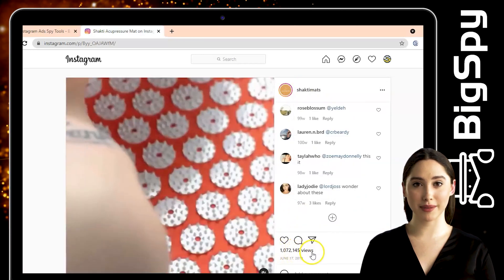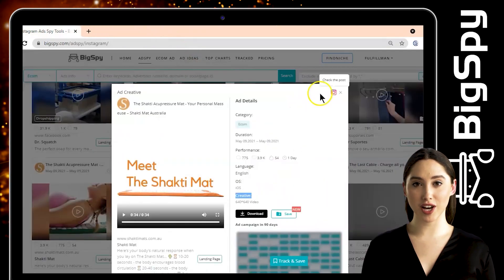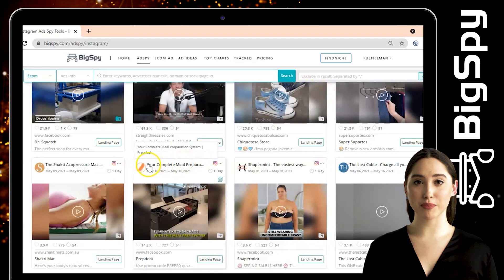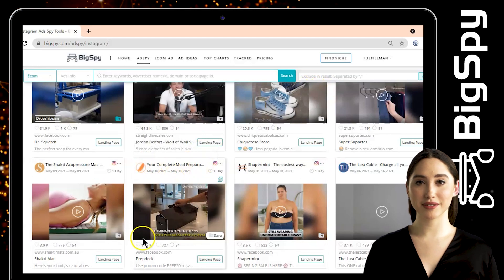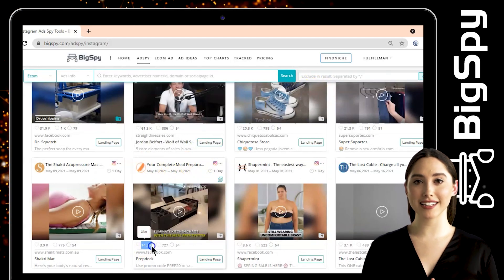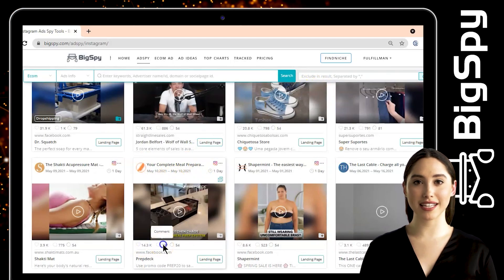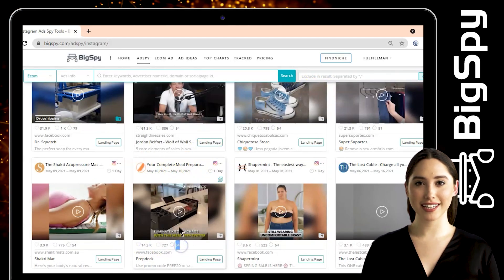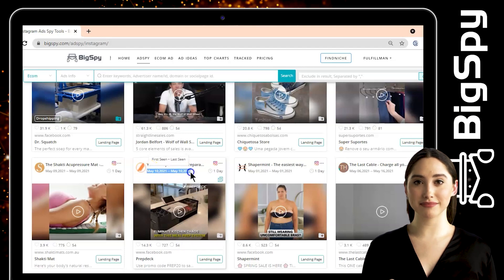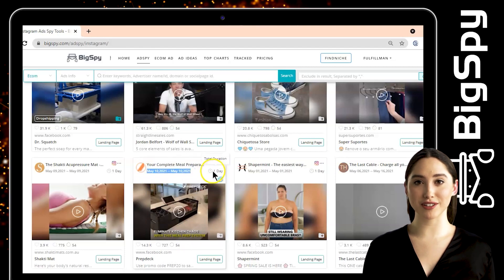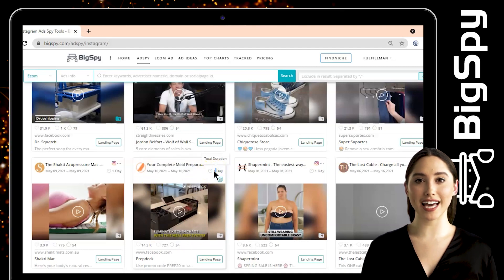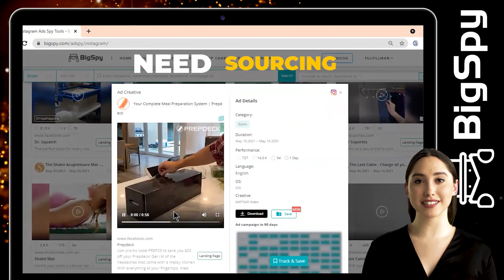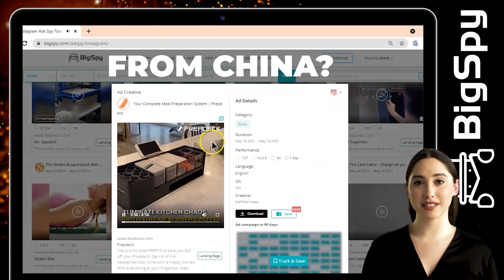The third and last winning product for this video is from the online store Prep Deck. It's a meal preparation system designed to get rid of the headaches that come with a messy kitchen — with everything at your fingertips, meal prepping just got easier. To watch the full video of this ad, you can tap the video.